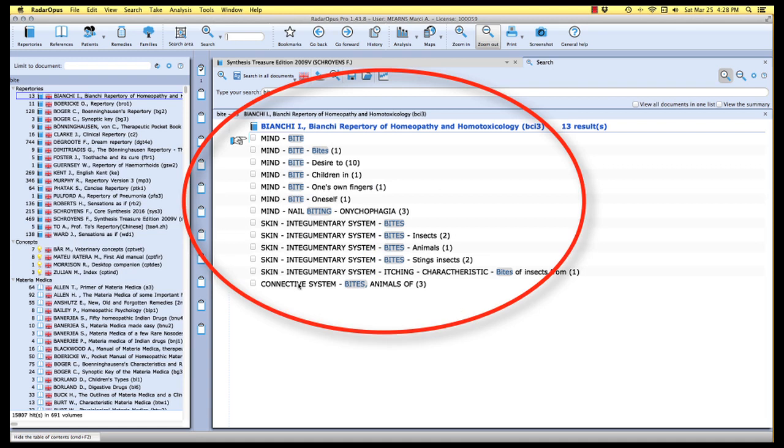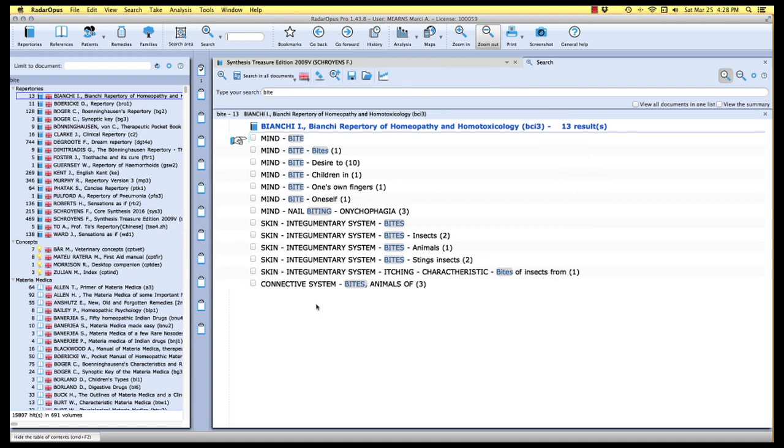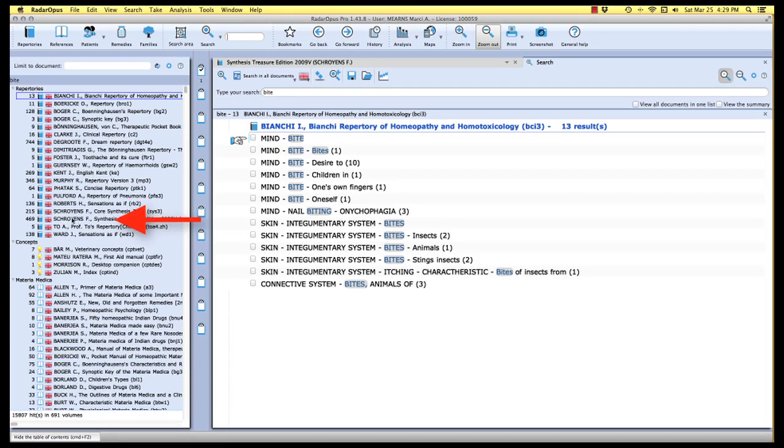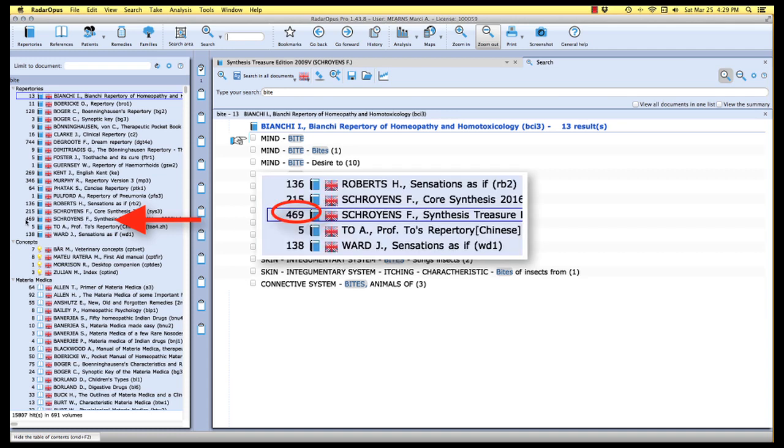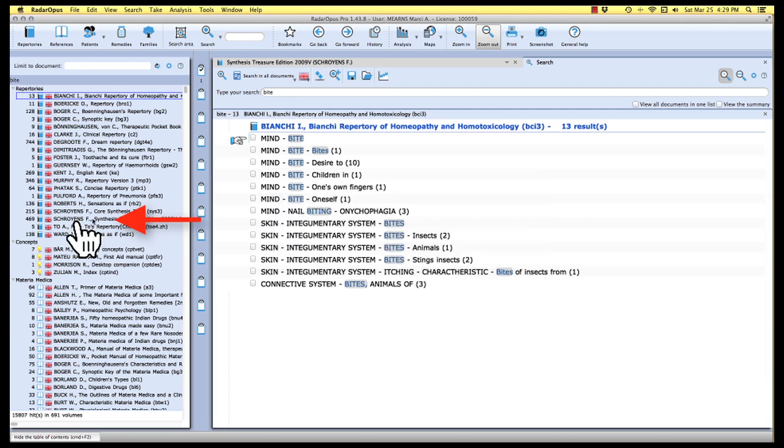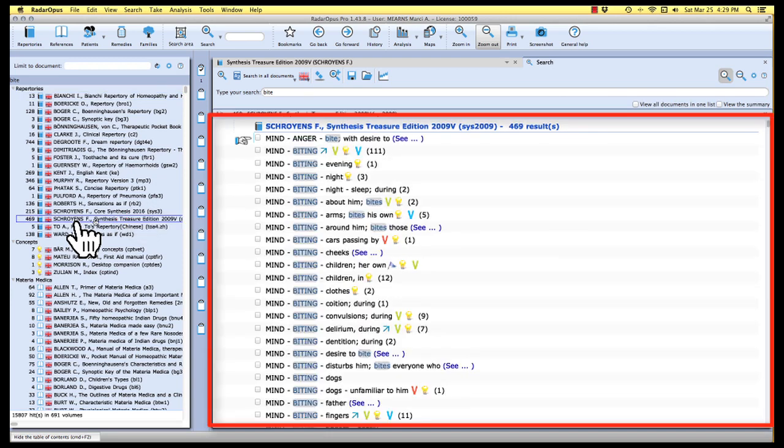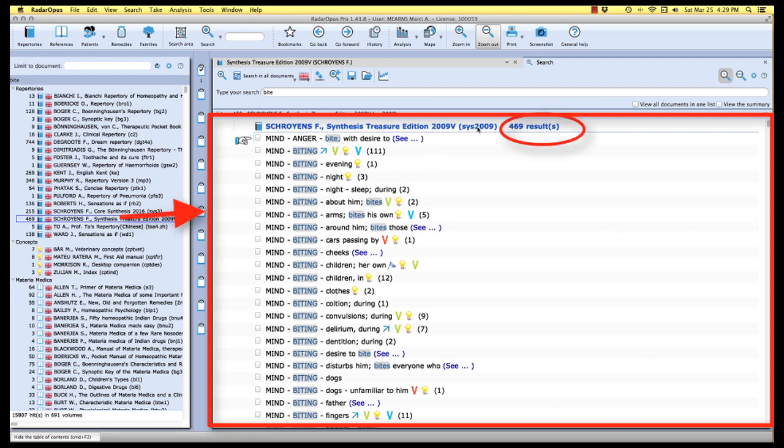My core repertory that I like to use in my analysis is the synthesis repertory by Schroyens. I'm going to go down my list of search results here until I find my Schroyens Synthesis Treasure Edition. My program tells me I've got 469 mentions of the word bite. And when I click on the title of that repertory here in the results of search, here in my reading area now opens up the listing of those 469 rubrics containing the word bite in my synthesis treasure edition.